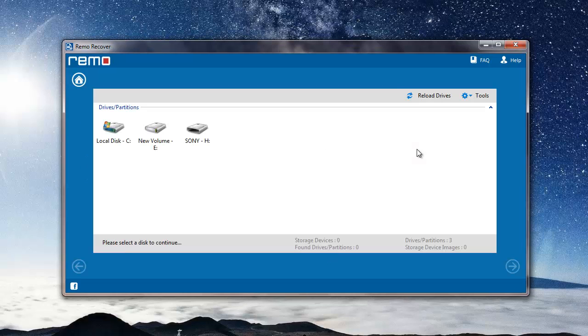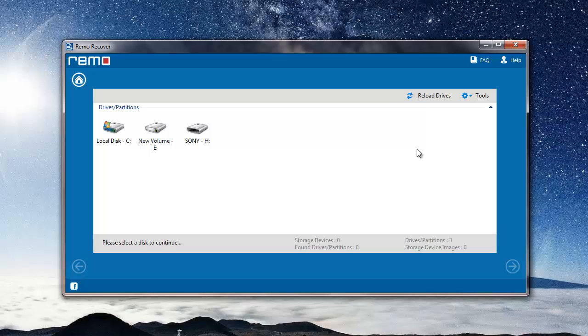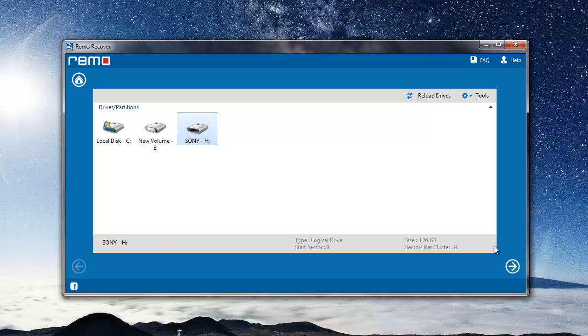Here the software gives me a list of all drives that are connected to my system. I have connected my microSD card with the use of a card reader. So all I have to do here is just select the microSD card drive which shows up and then click on the next button that I see on the software.